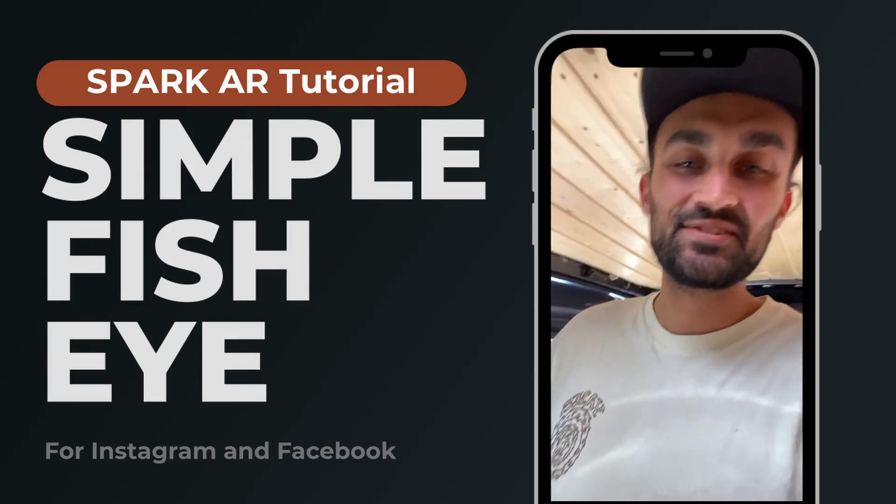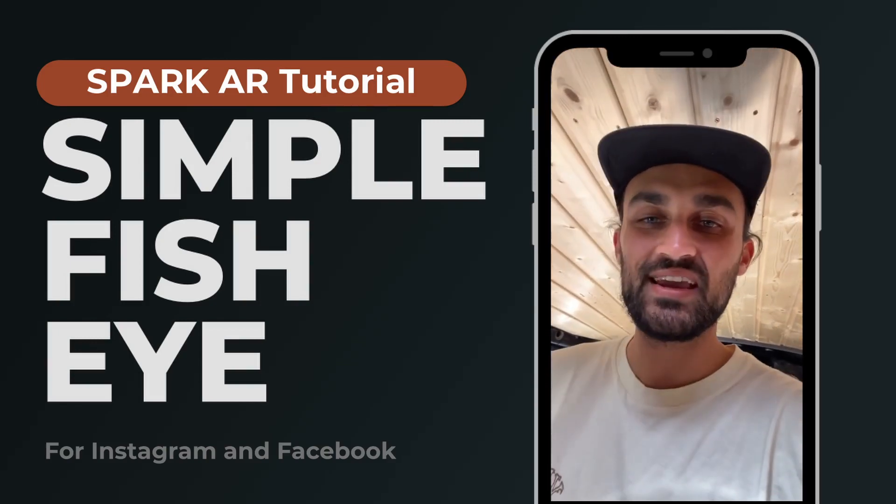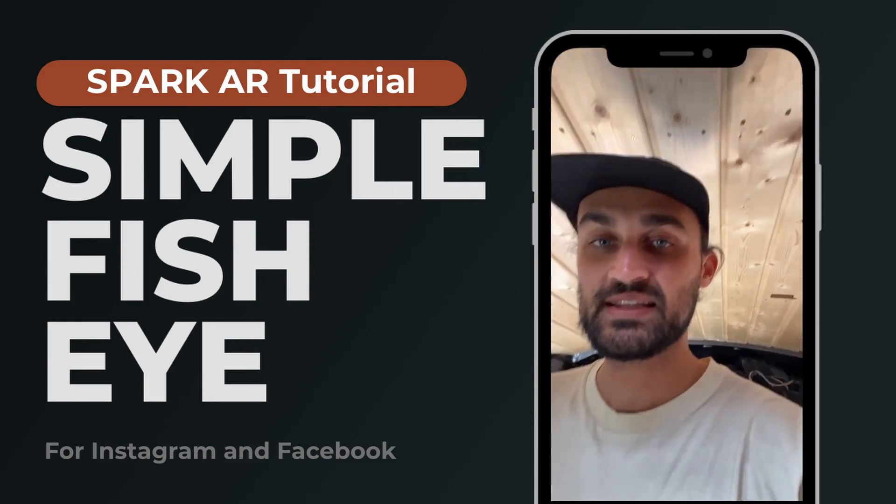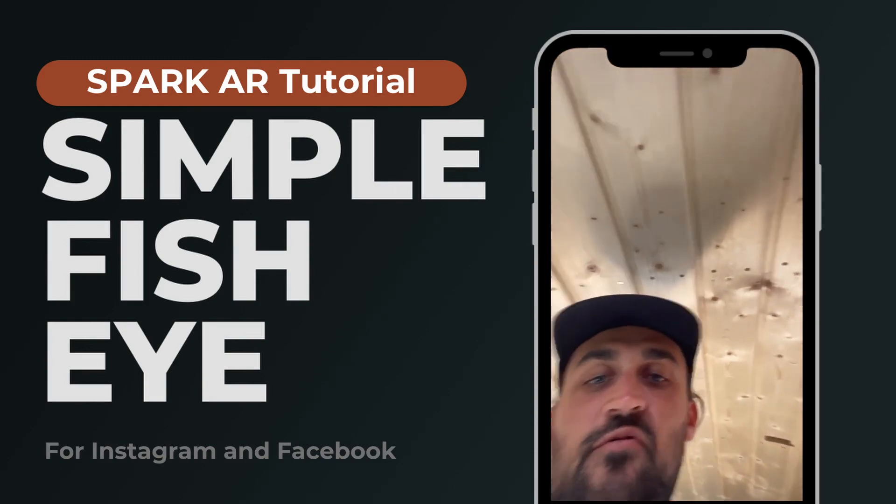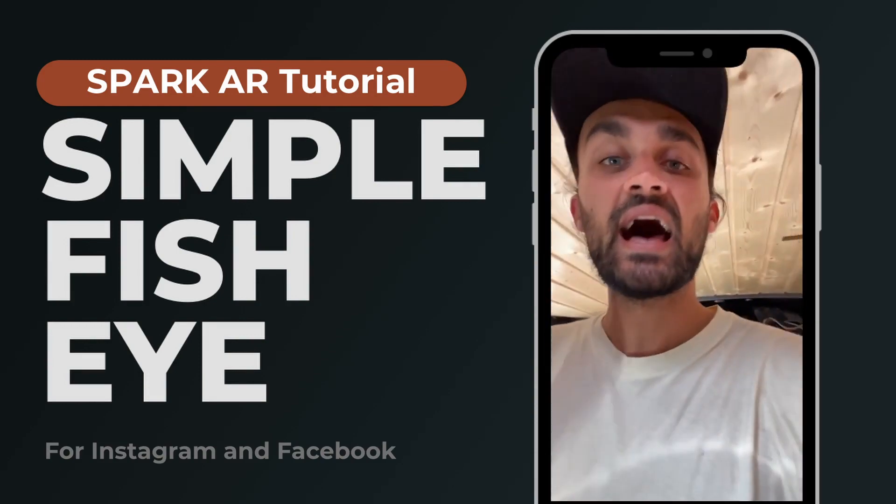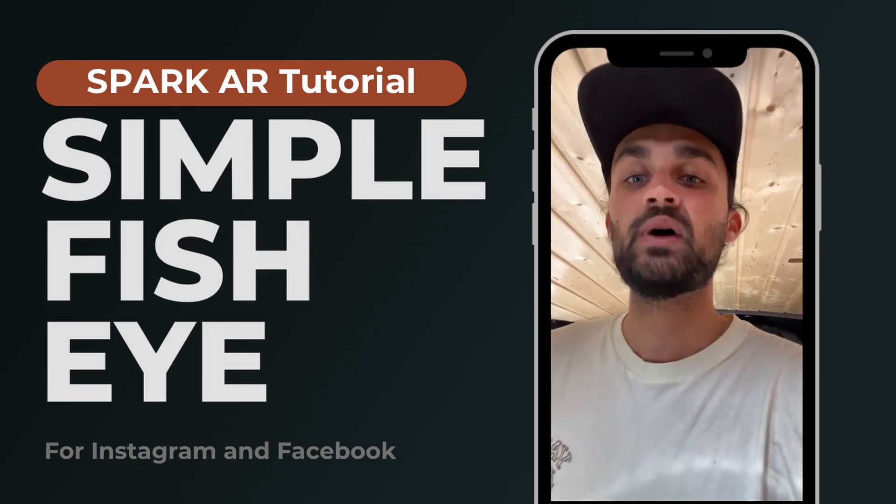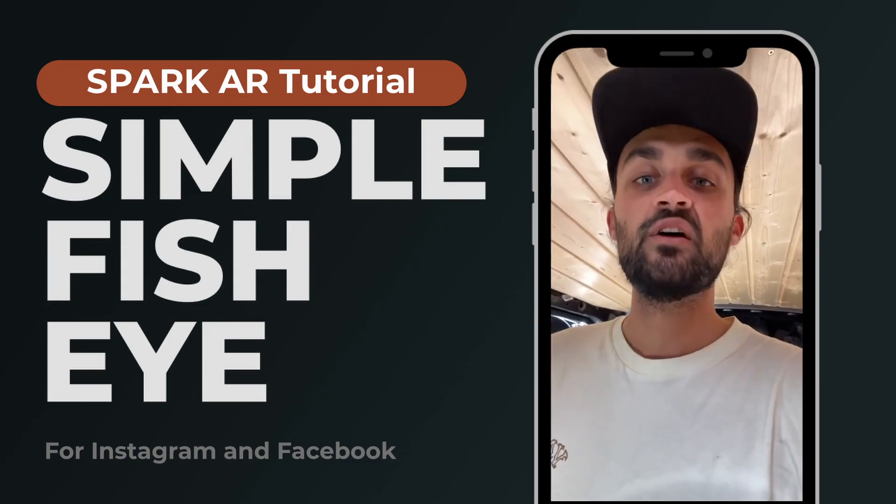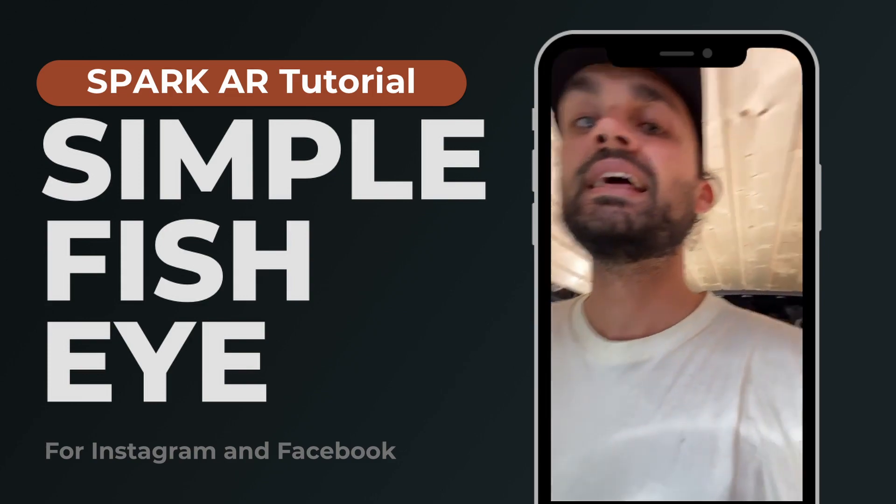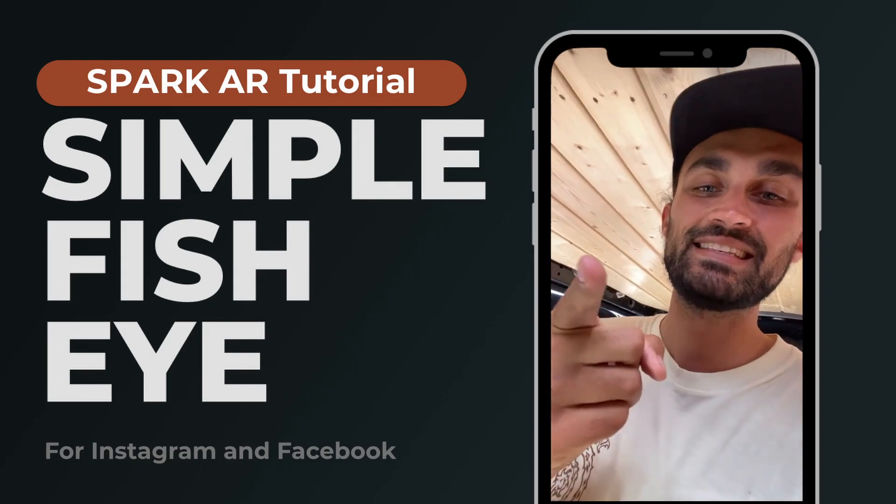Hey guys! In this tutorial I want to show you how you can create a simple fisheye effect in Spark AR for your Instagram filters. I have created a very simple patch you can use for free to create an effect like this. So yeah let's start!